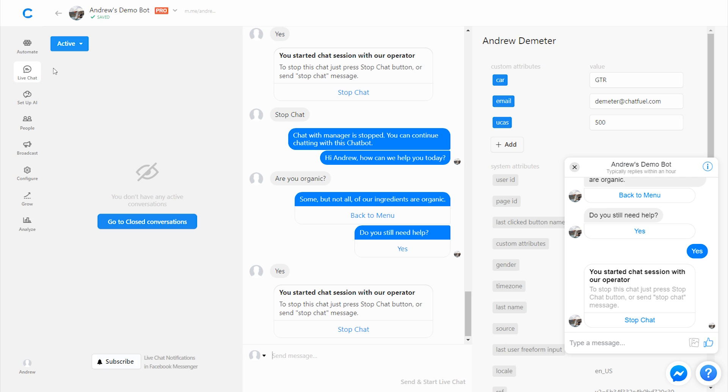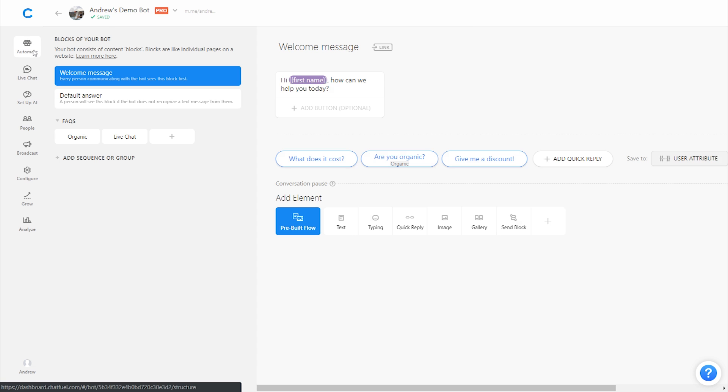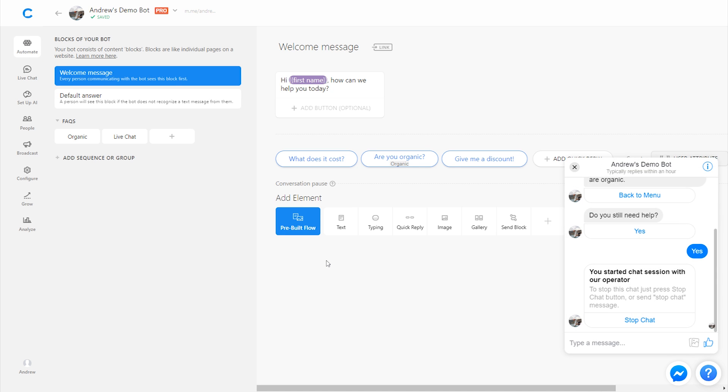And that's also how you can automate frequently asked questions in ChatFuel. Hopefully that helps. And I'll see you in the next lesson.